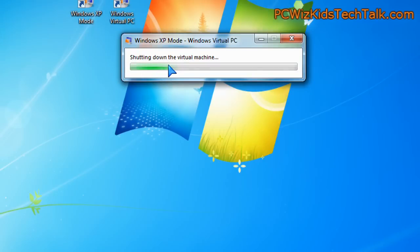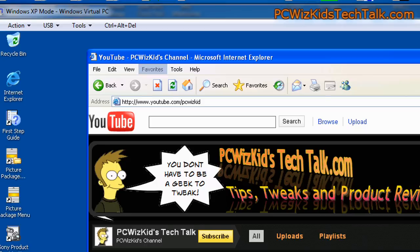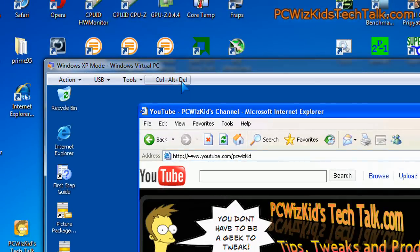And it emulates that it's restarting the computer, but of course, it's only restarting the virtual PC. And once it's restarted it, that's it.